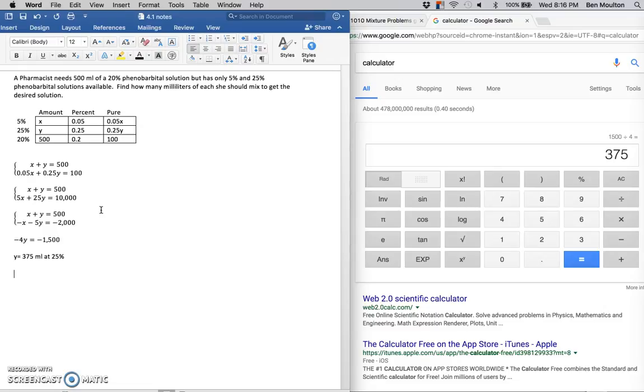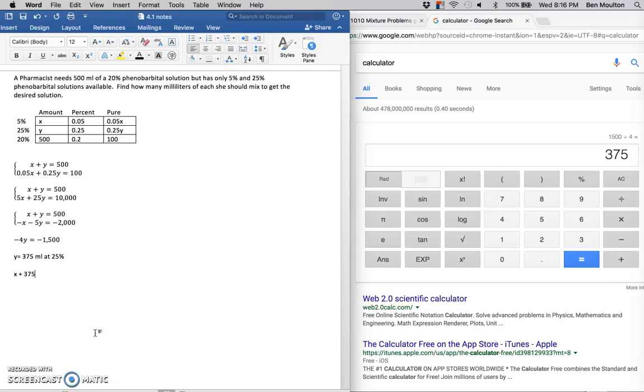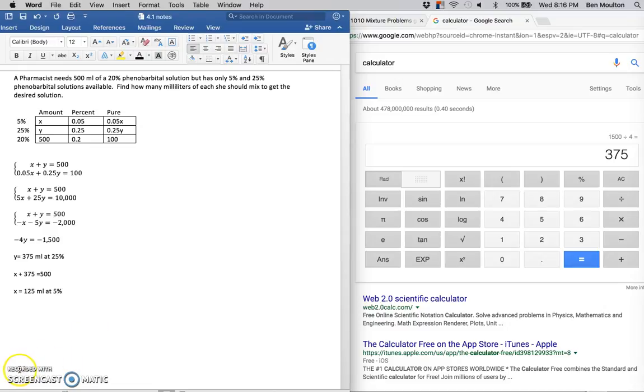As for the rest of it, remember that x plus y equals 500. Let's plug it in: x plus my y, which I now have of 375, equals 500. If you solve for x, that's 125 milliliters at 5%. And that is how to solve this problem.